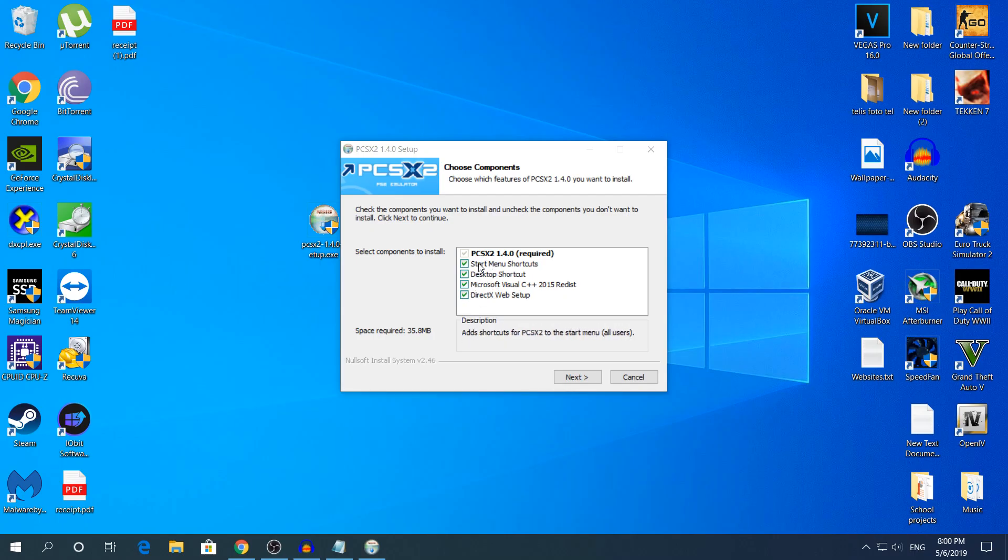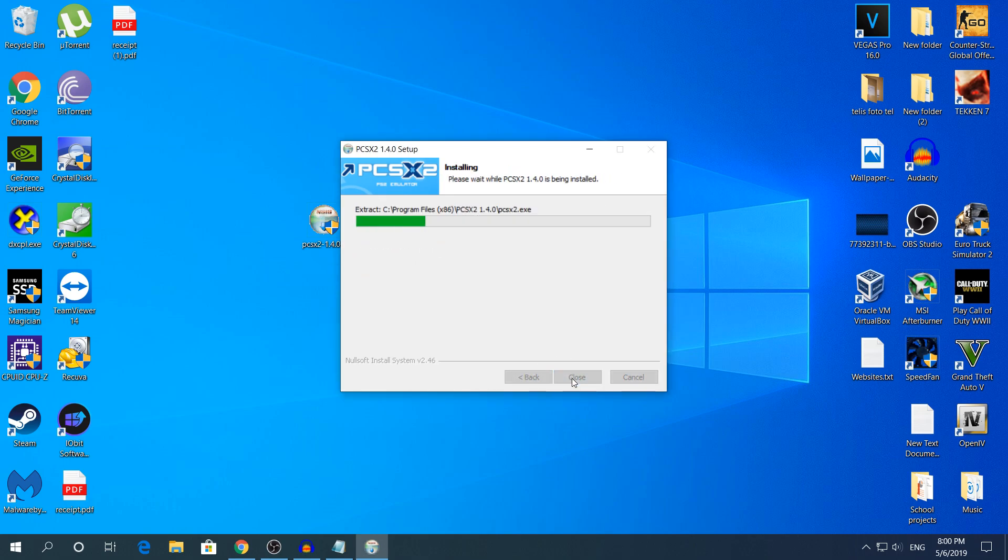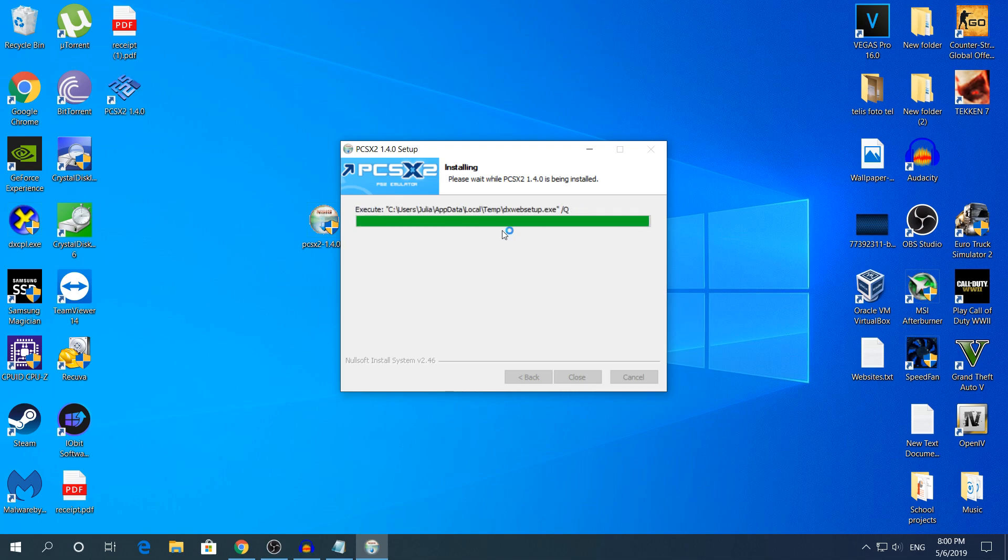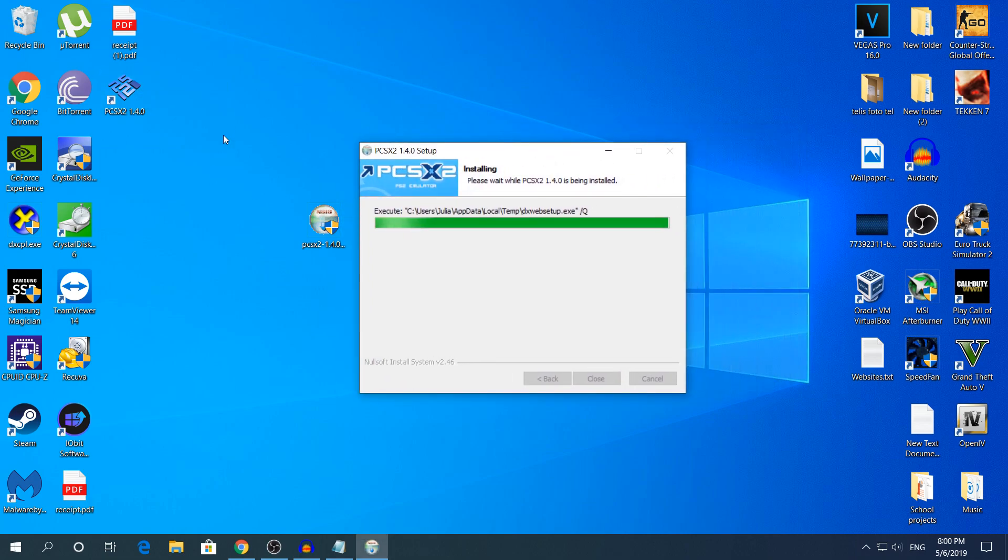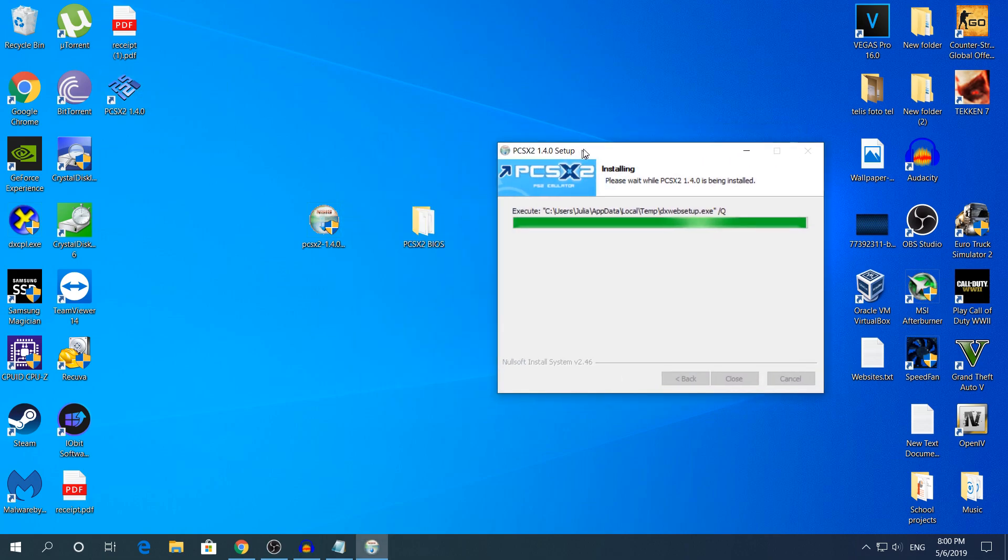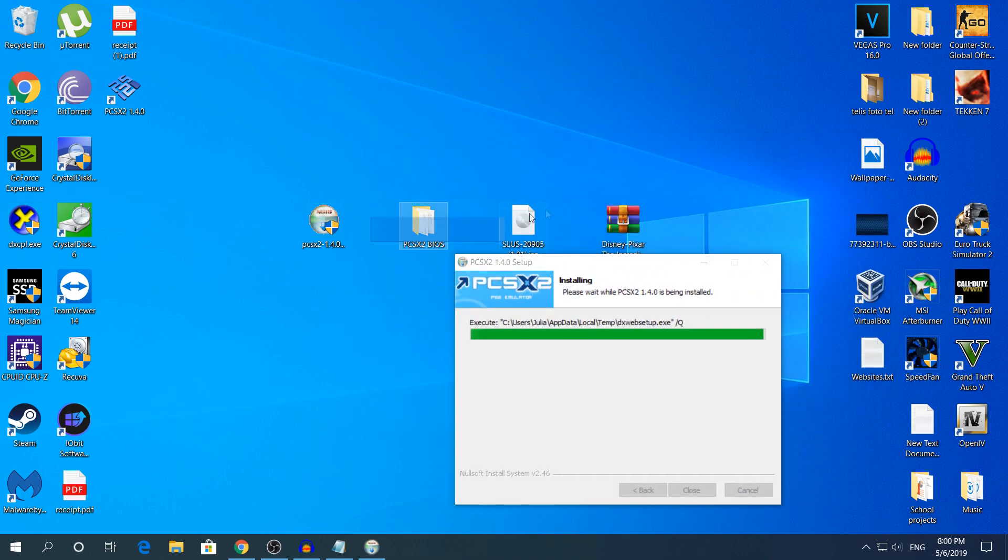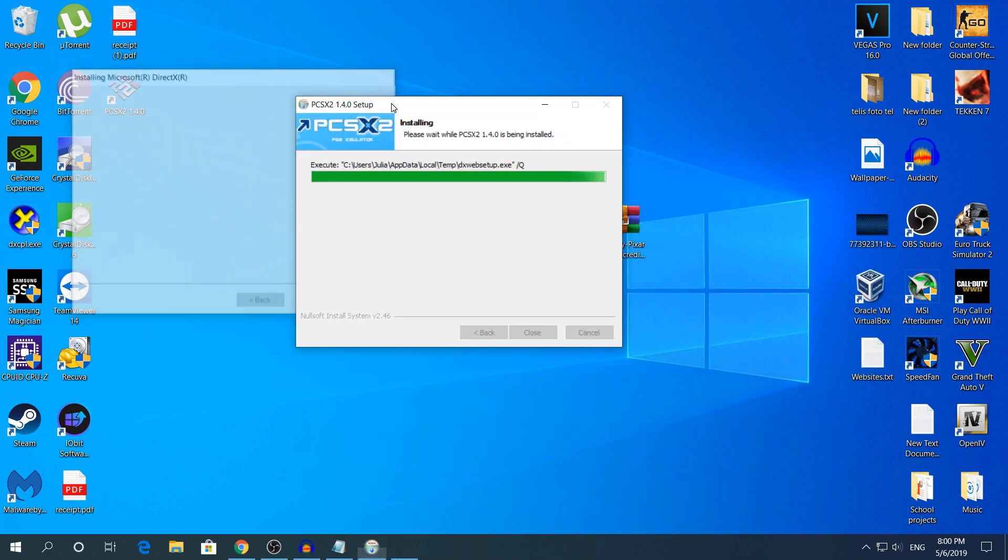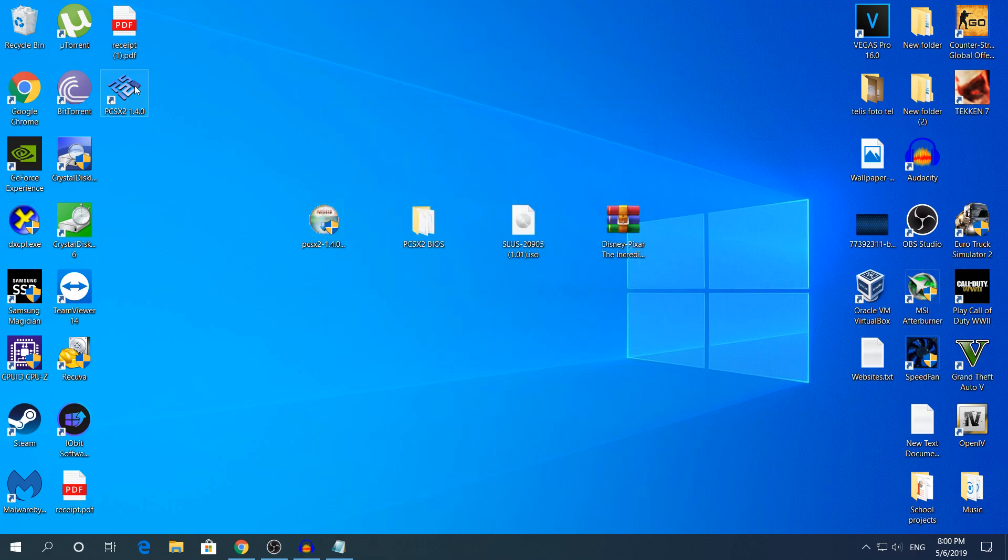Right here you're going to let everything checked, click next and click install. It's going to take less than 30 seconds. I'm going to show you every step, I'm going to show you everything here, I'm going to show you also the game that it works. After it's done click close and right now open it.